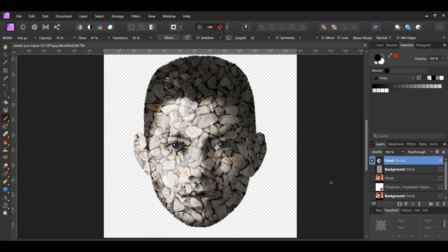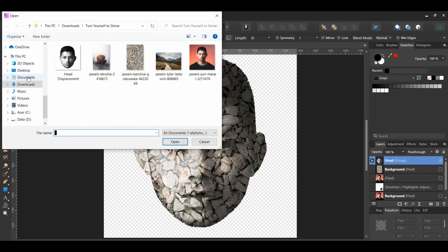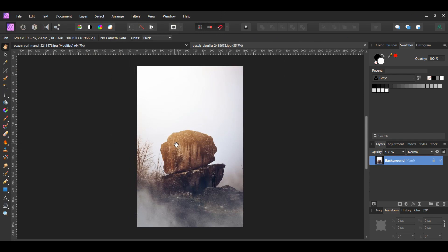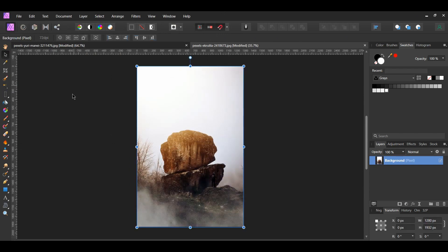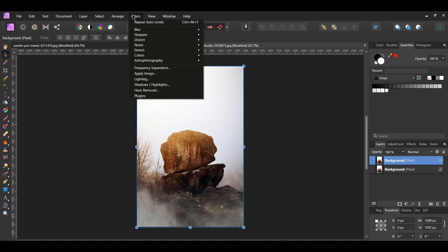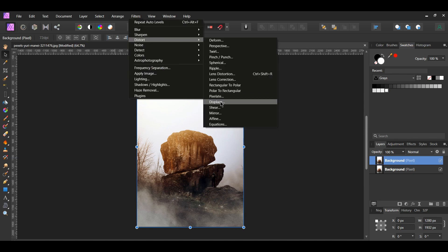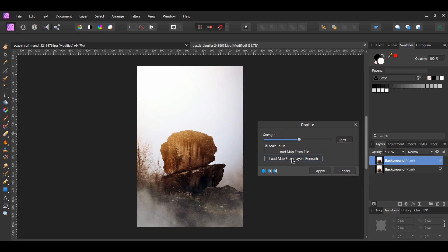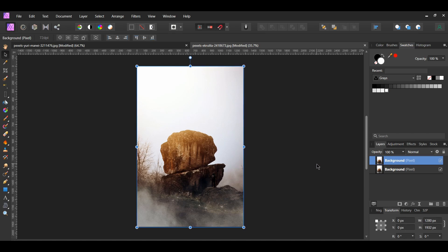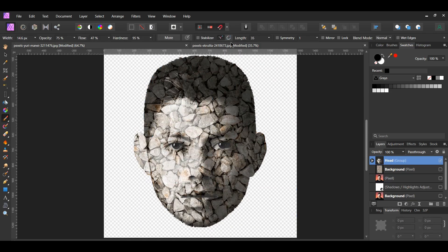We'll now add the stone head to another image to give it a background. Go to File > Open and select the image of the rocks stacked on top of each other. Go to the toolbar and select Auto Levels, then press Ctrl and J to duplicate the layer. With the duplicated layer selected, go to the Filters menu and click Distort > Displace. Select Load Map from Layers Beneath and set the strength to 3 pixels. After that, copy the head group and paste it onto the image with the rocks.